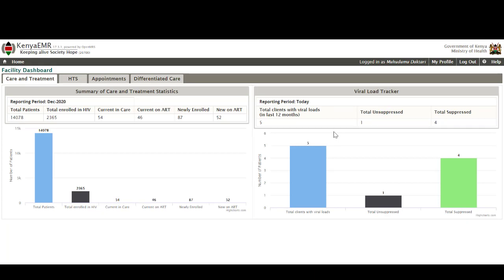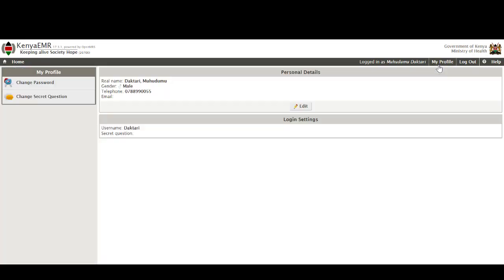While still at the facility dashboard, the user is still able to access their profile through the my profile menu. What this does is that it allows the users to be able to change their password or secret question if there is need. This enables them to be fully in charge of their user accounts by ensuring that their passwords are strong and are changed at regular times.